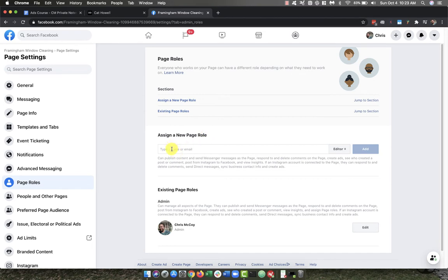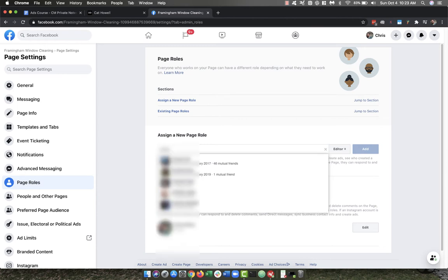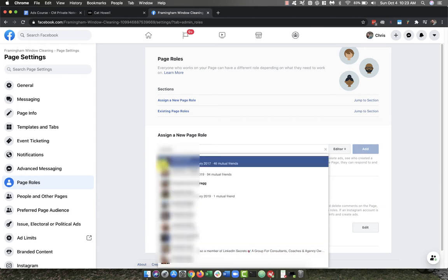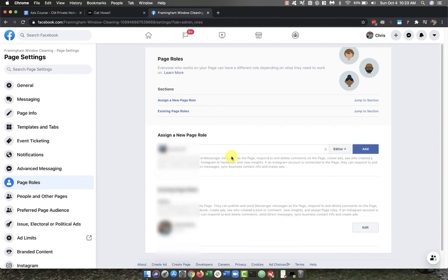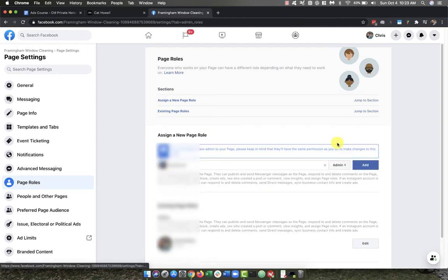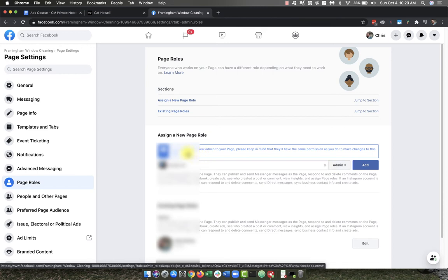So you'll need to be connected with this person on Facebook. So let's go ahead and put in that person's name, and I'm going to give them admin rights.